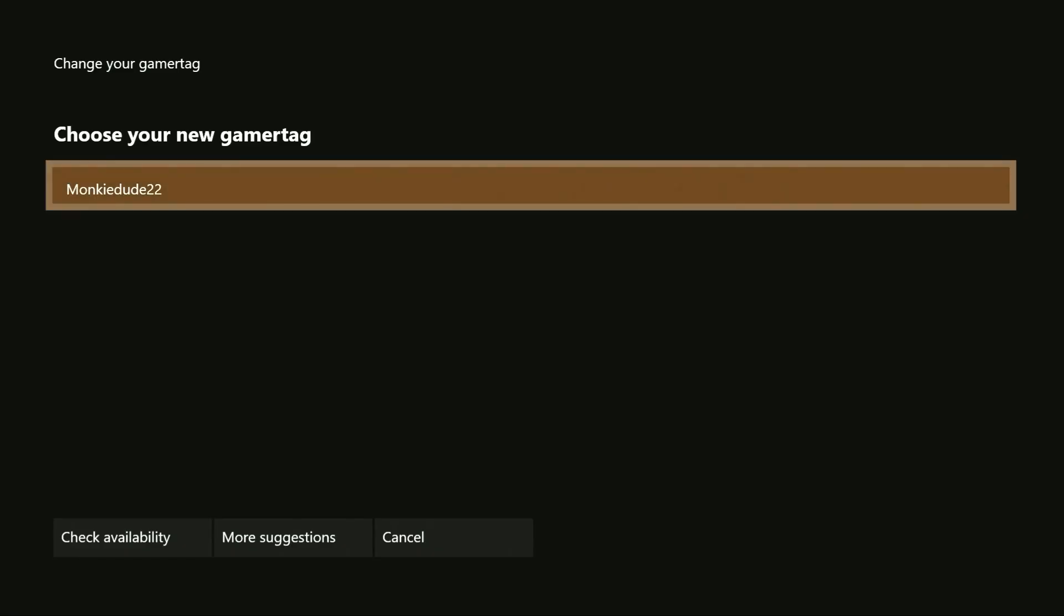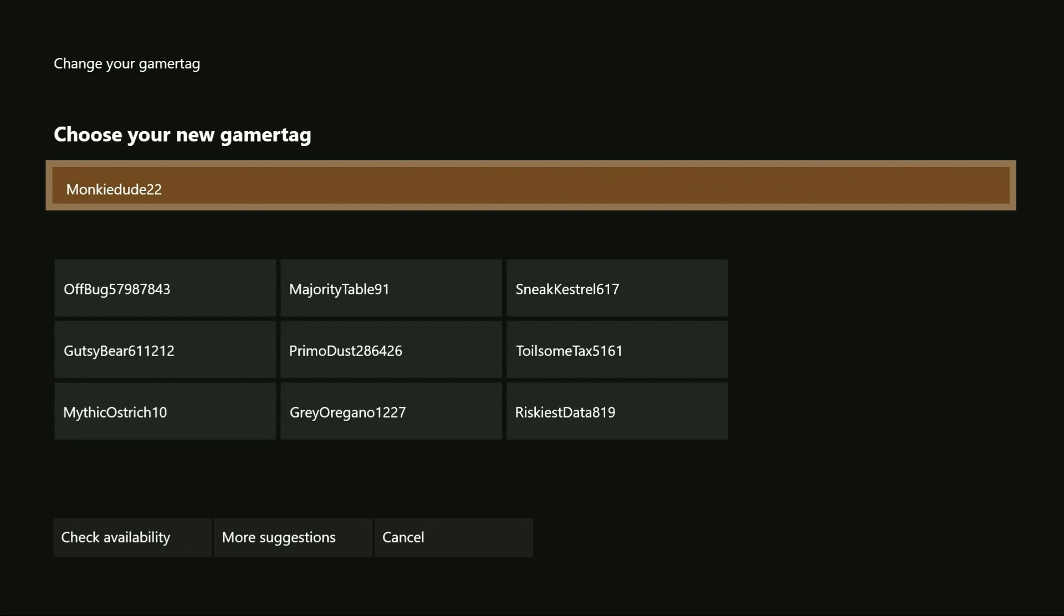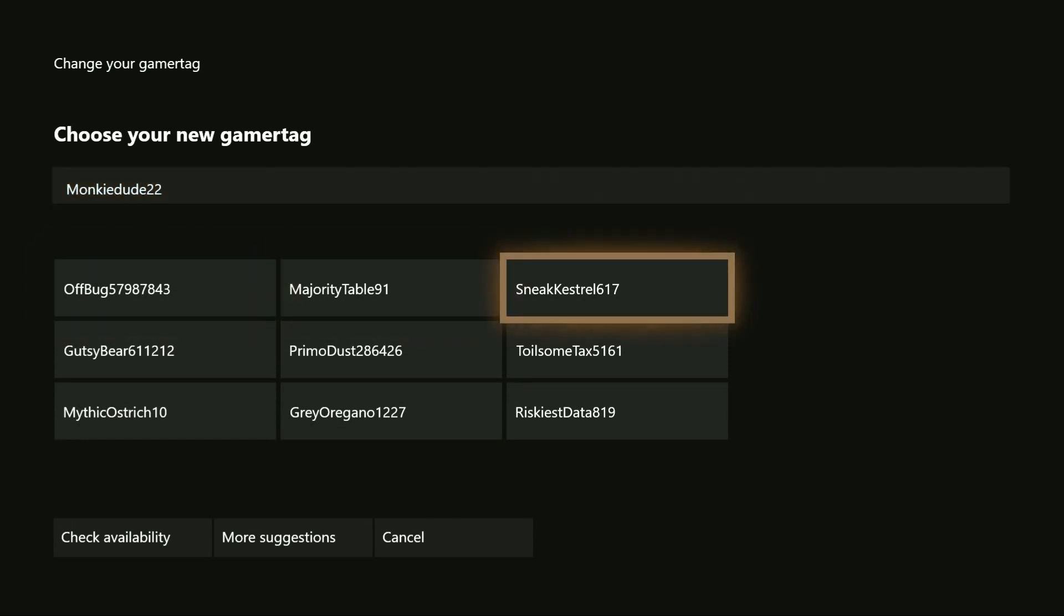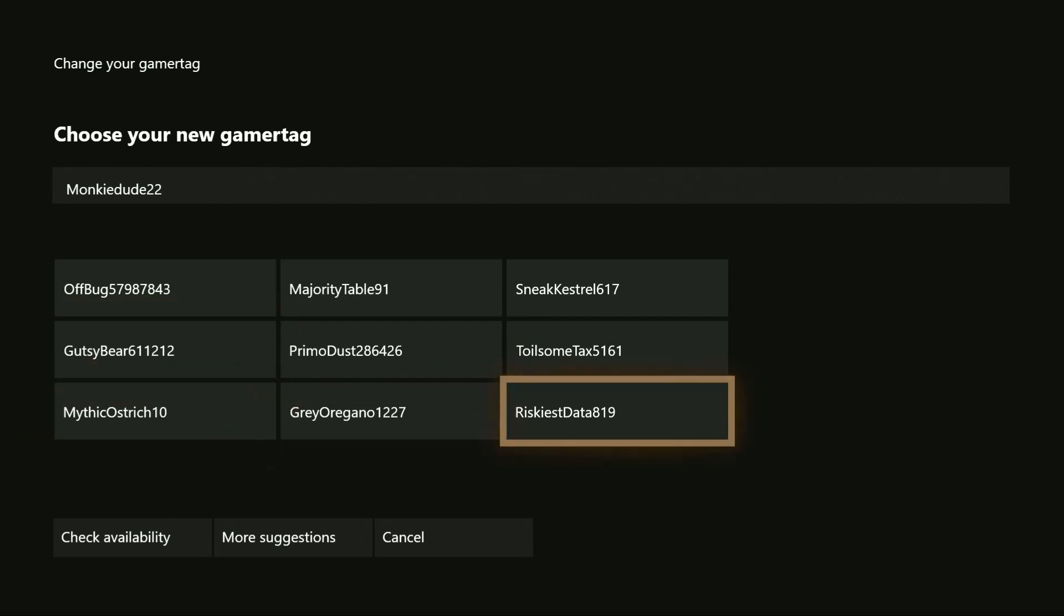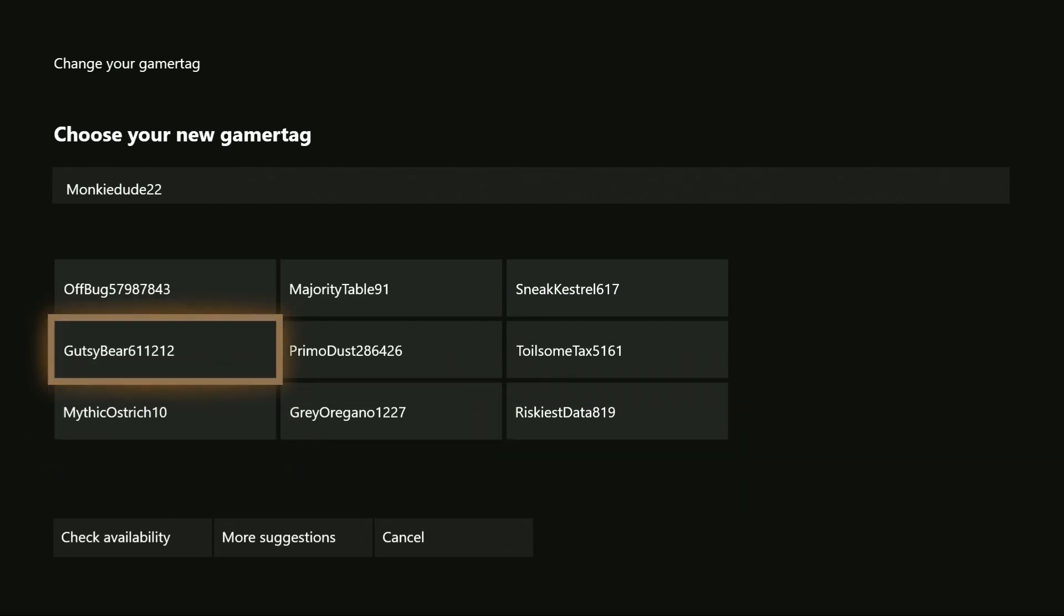Now from the gamertag selection screen, you can go ahead and choose one of the suggestions that have been pre-populated for you, or you can customize it and make it your own by highlighting your current gamertag and pressing A to enter in your own.